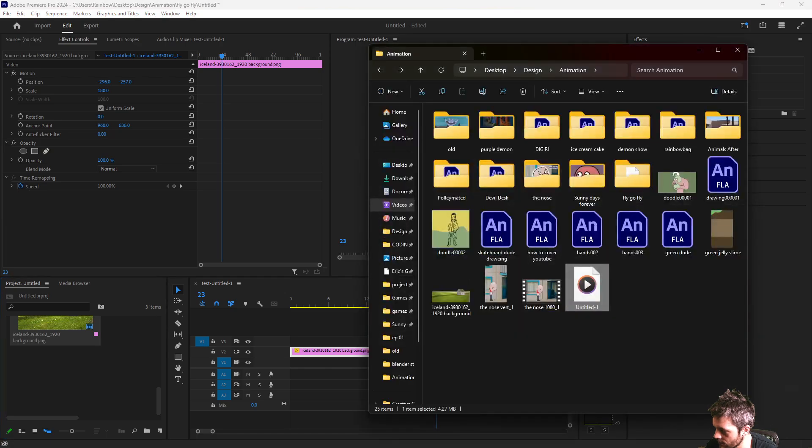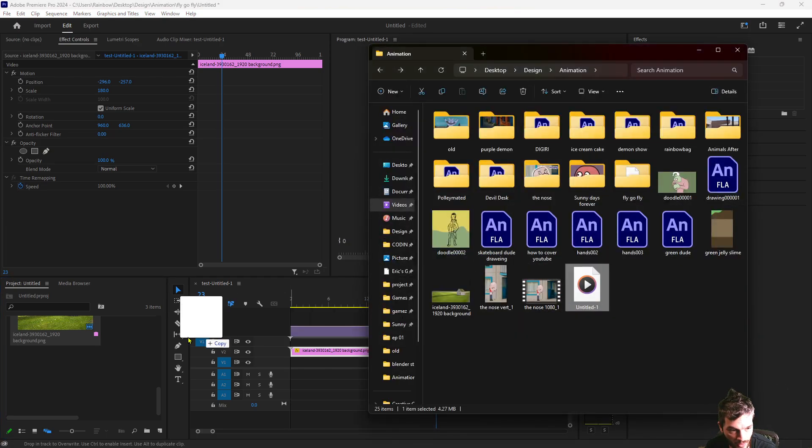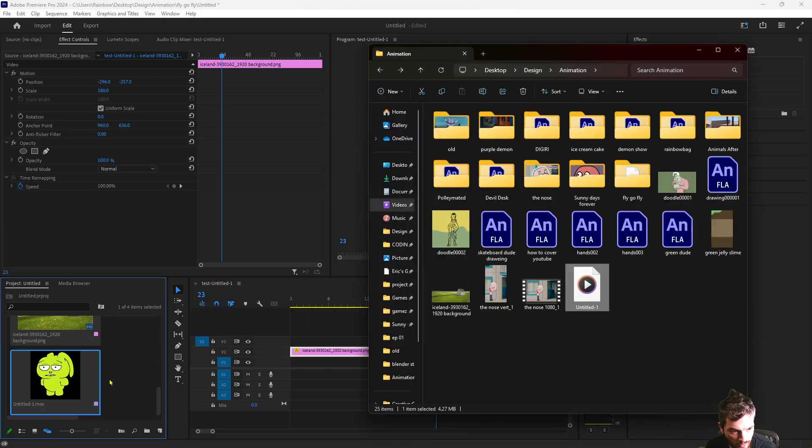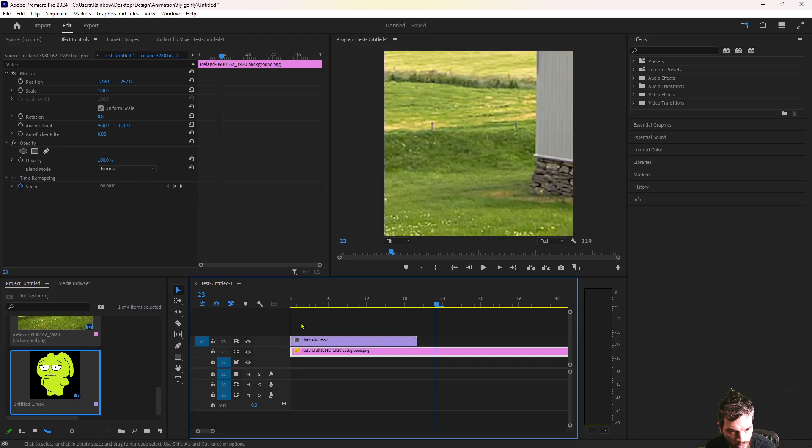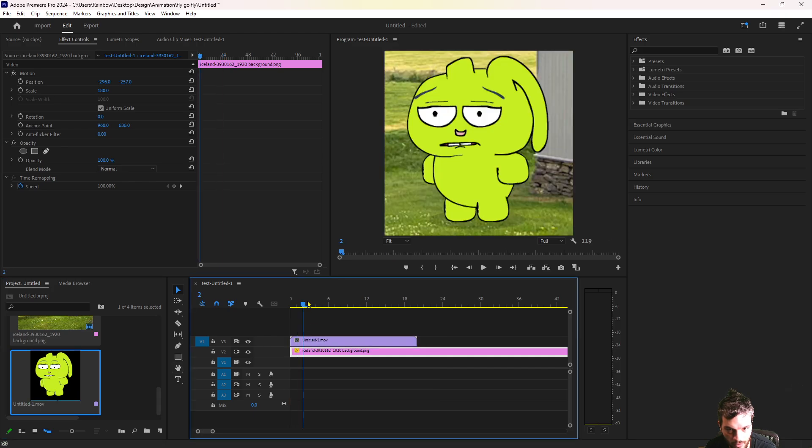From here you have a video with a transparent background.